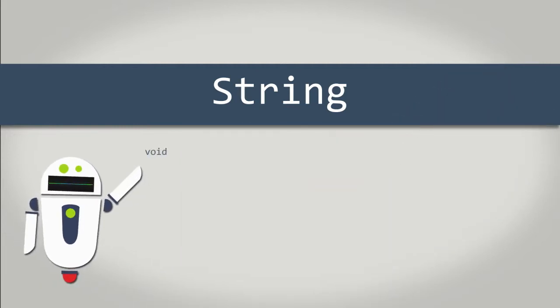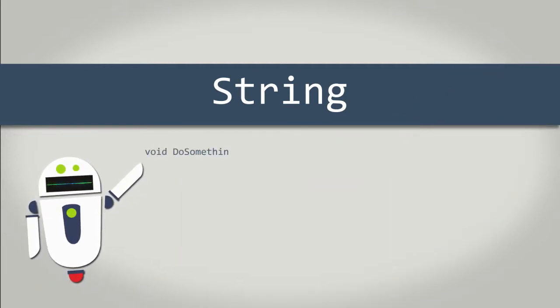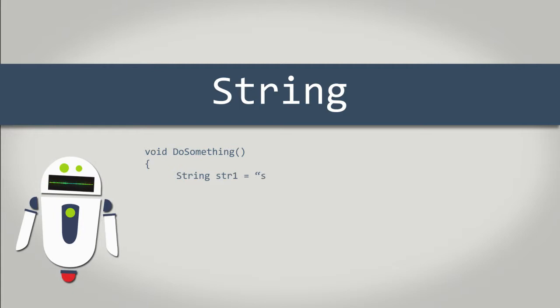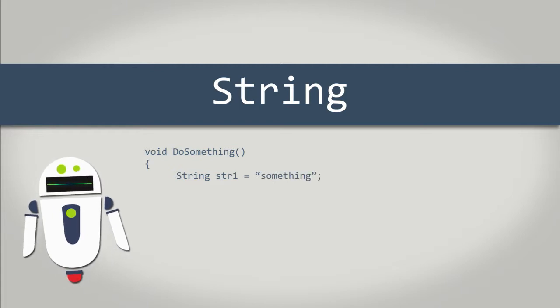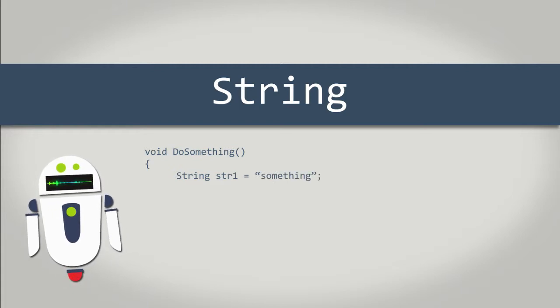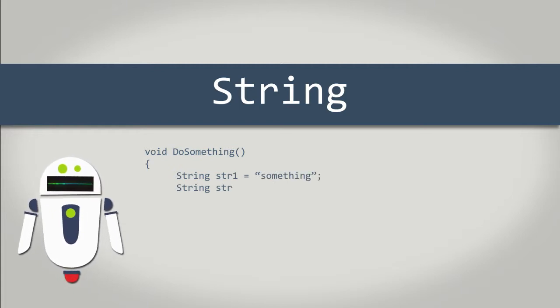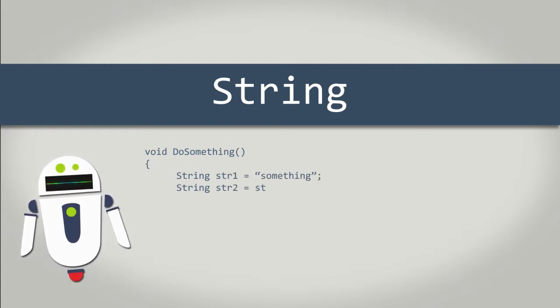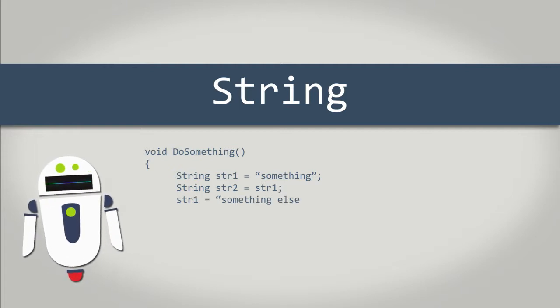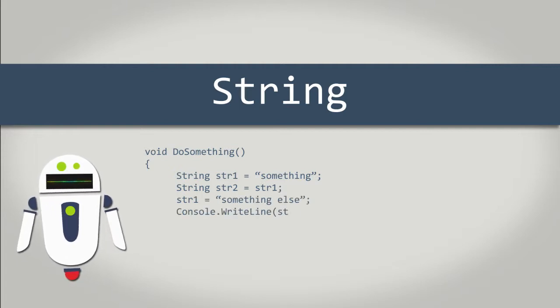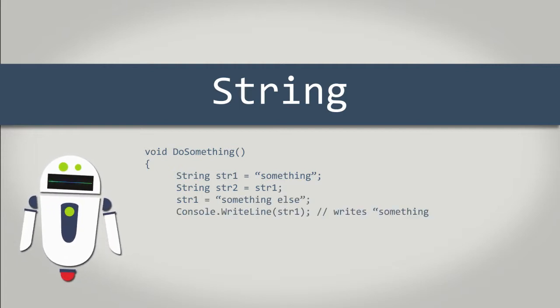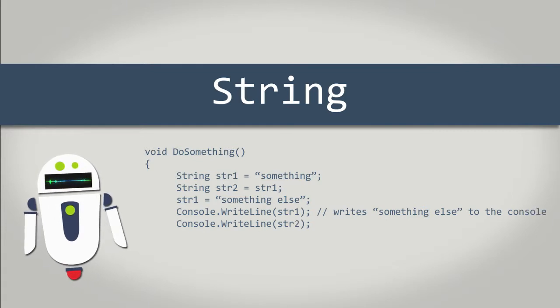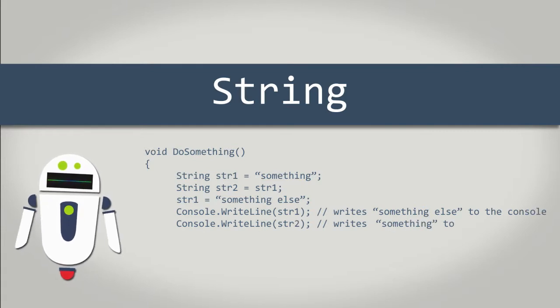The string data type in C-sharp has some behaviors which aren't apparent at first. When writing C-sharp code, you can treat string variables just as you would any primitive variable. For example, say you start with a string variable and set it to the value something. Then you declare another string variable and set it equal to the first. Later, if you decide to change the first variable's value, it won't have any effect on the second variable's value.